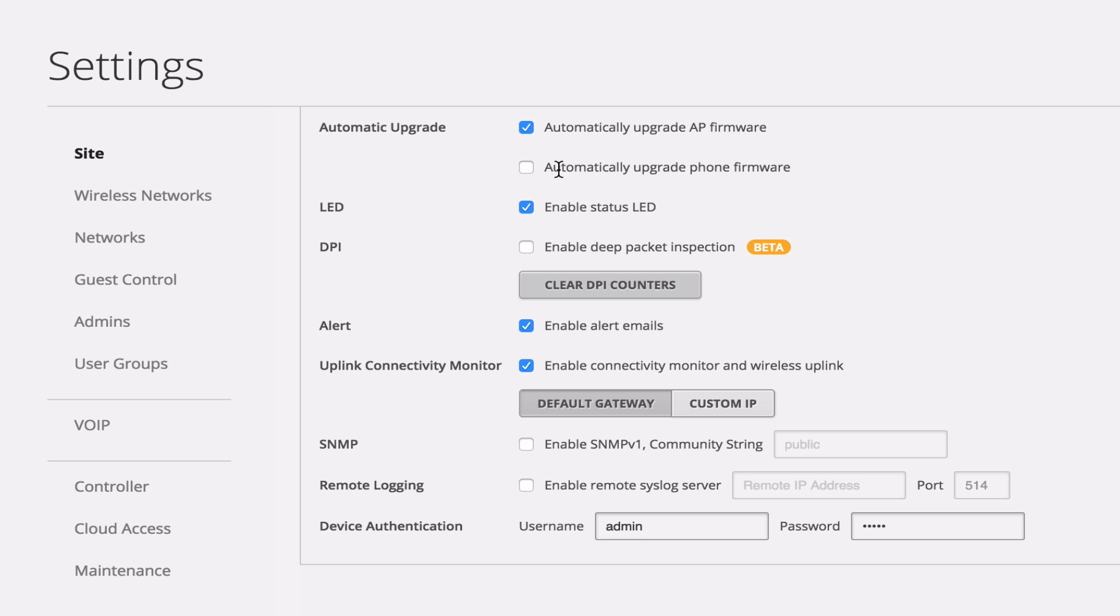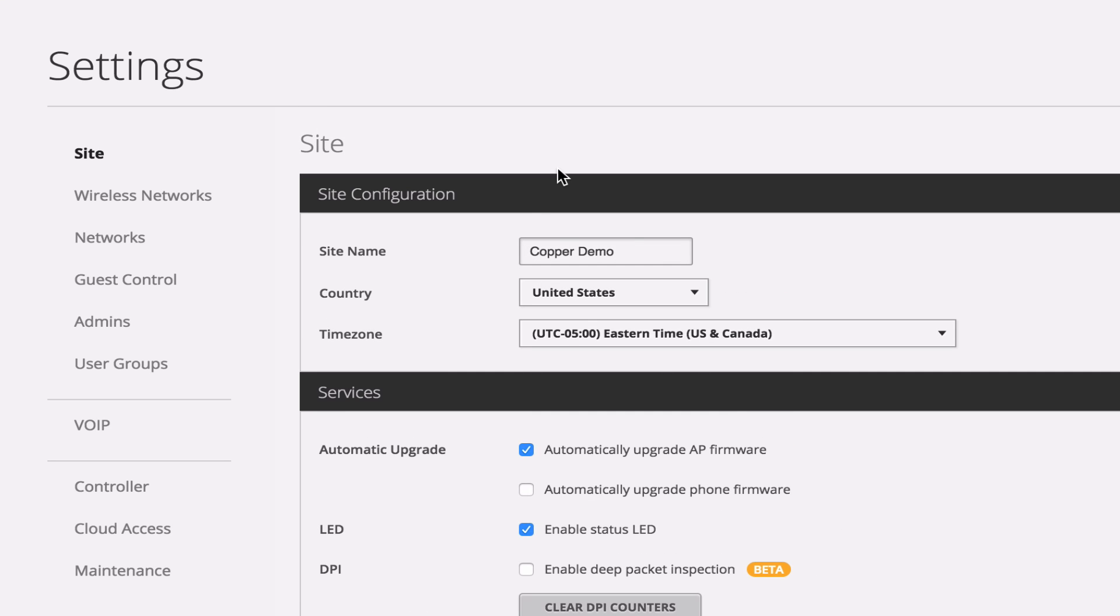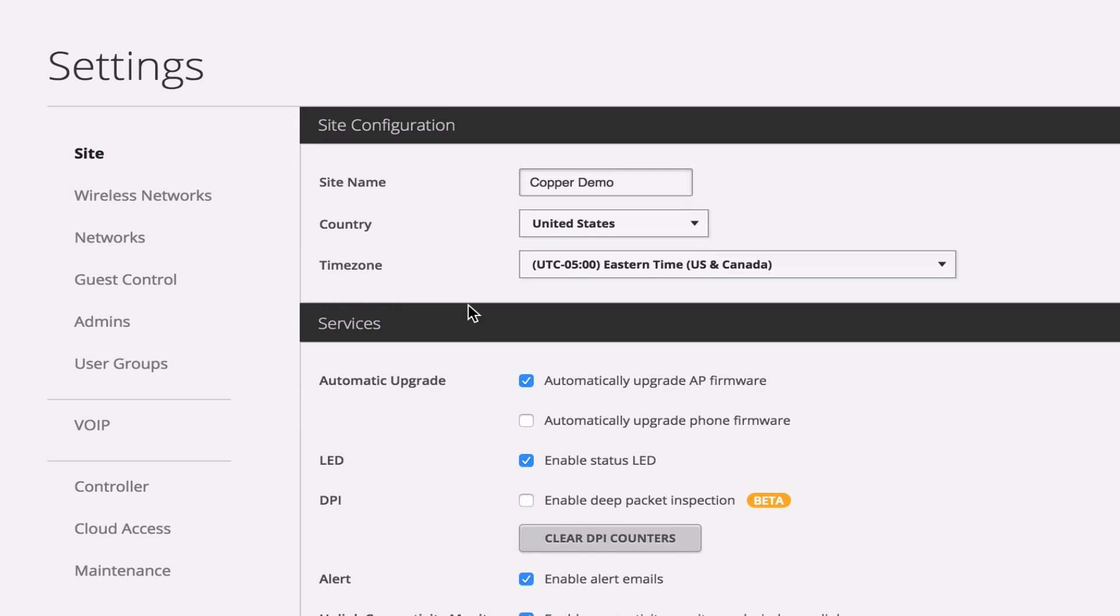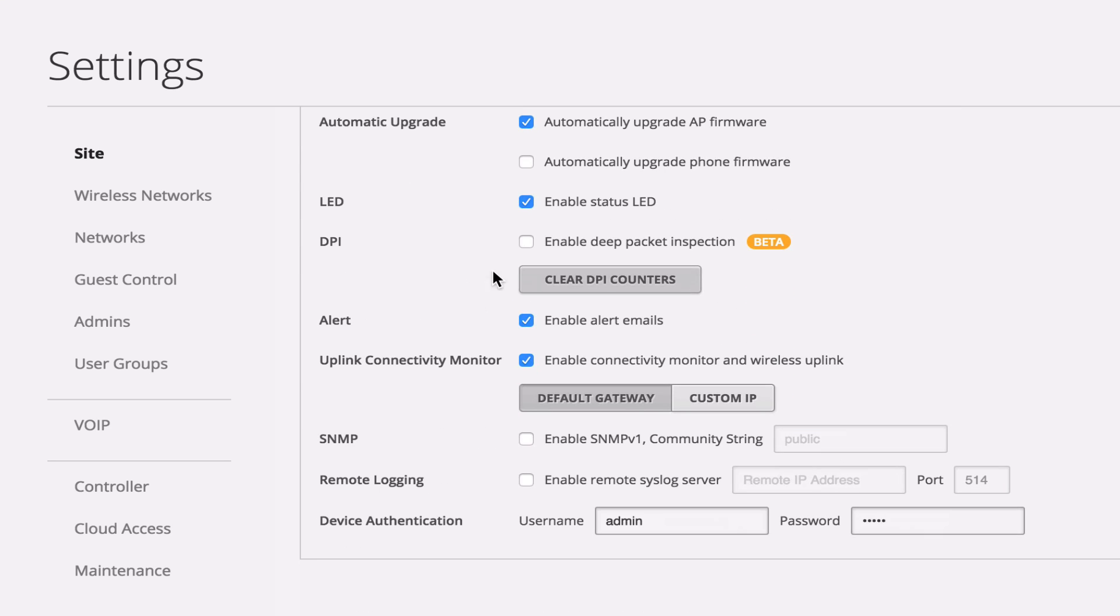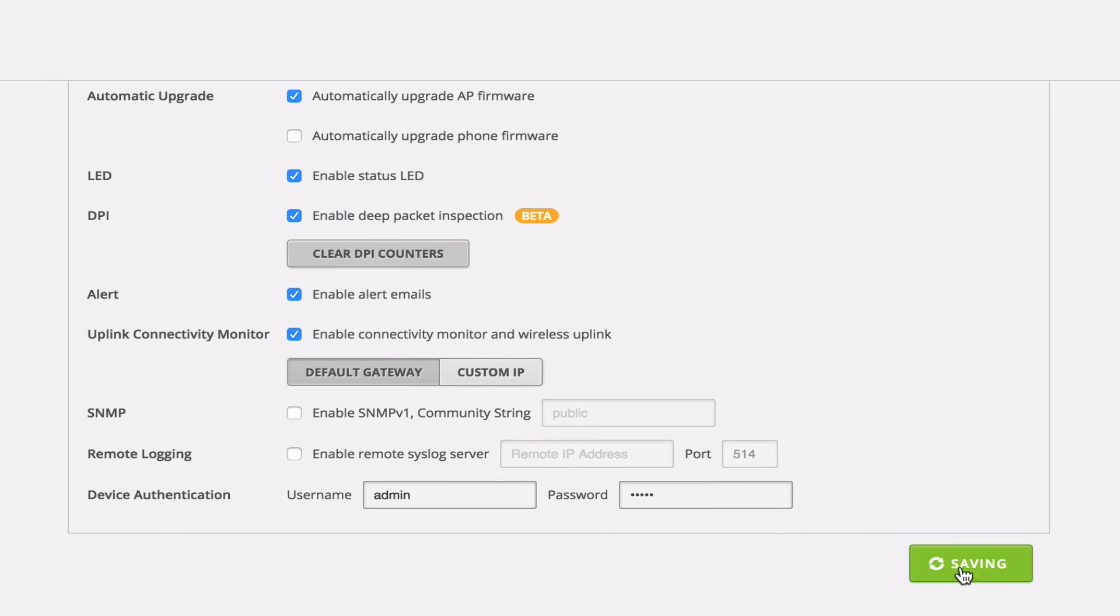So when we come into our settings, and I'm just going to click this on real quick, this is DPI's in beta, so I want to see what it looks like, so I'm just going to check this on, and then we'll keep going and setting up our management.